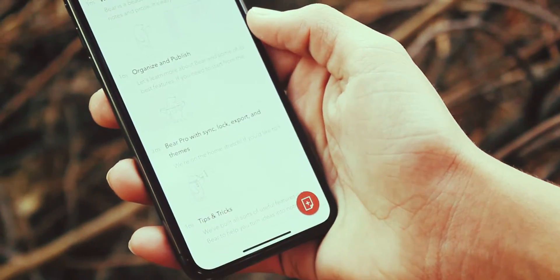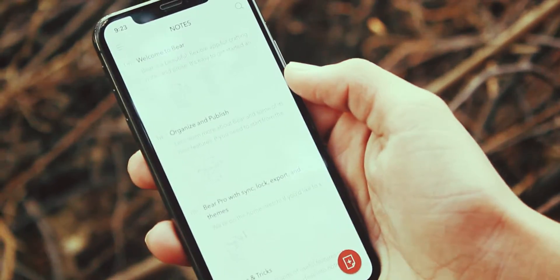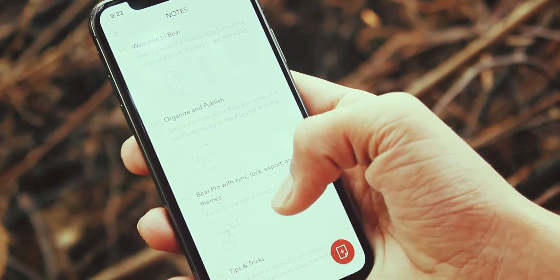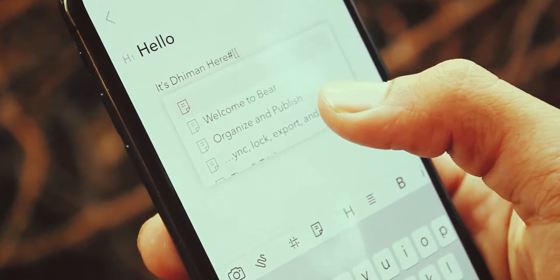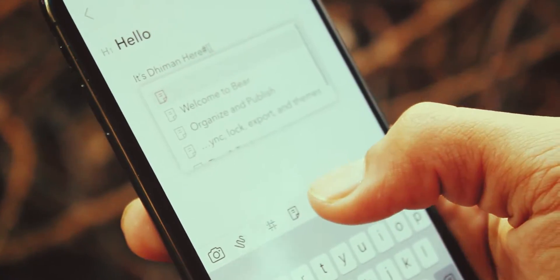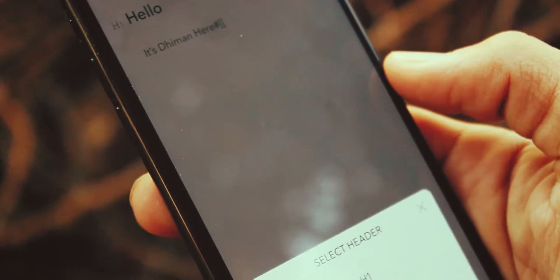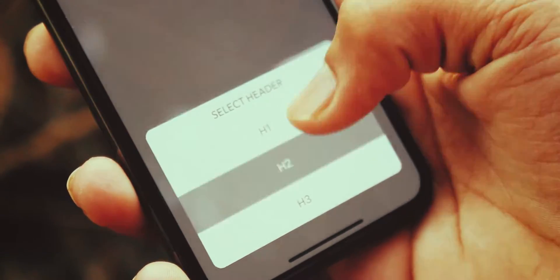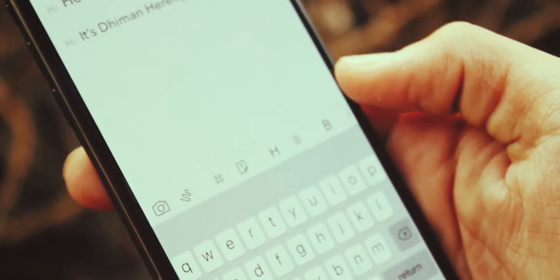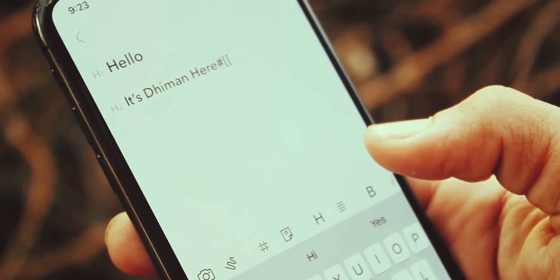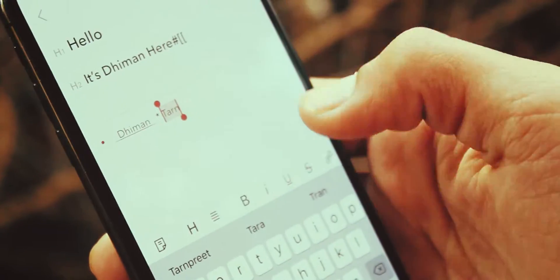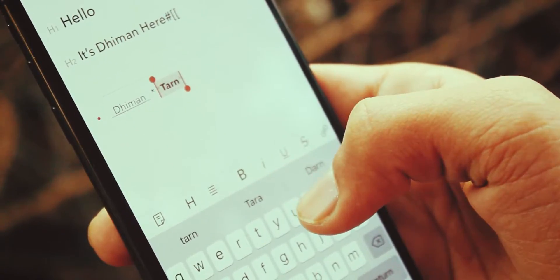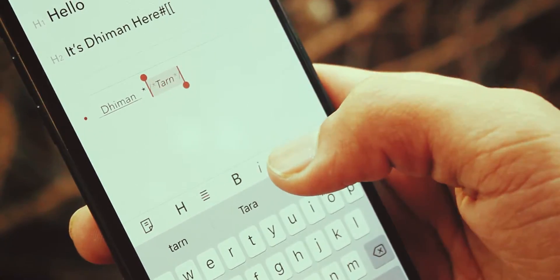First app of this video is Beer, in which you can type your notes in a better way. This app comes with tons of features - that's the main reason why I like this app. Talking about its features, you can set different header styles, type any text, select it, then you can make it bold, italic, underline, or even add a strike over it.